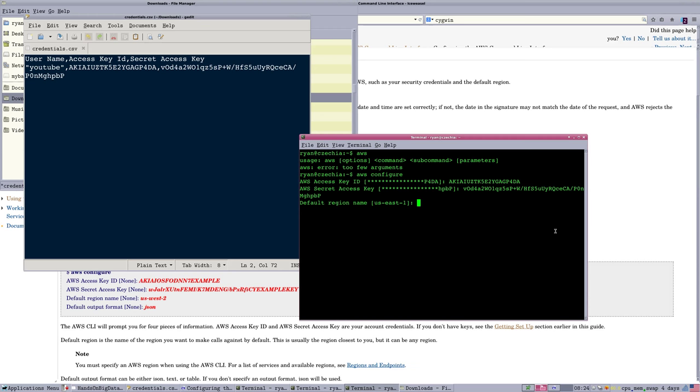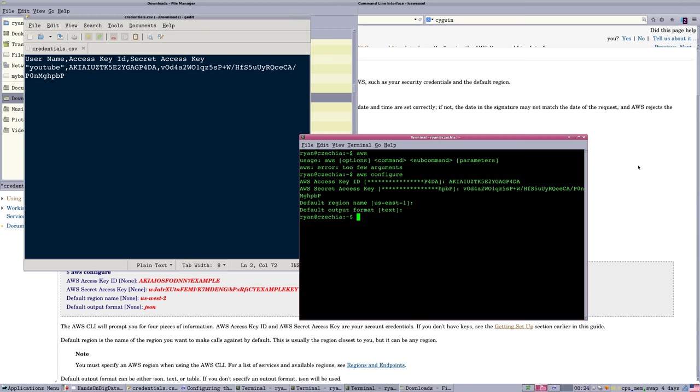And then it'll ask you for your default region. Now, I'm in US East, there's other parts of the US, there are some other global regions. You should be able to find this information from your login in Amazon. Or you can Google a list of the Amazon regions and figure out which one you want to connect to as your default. And then an output format that you want as your default. I just have defaulted mine to text. You can actually do JSON and some other output formats. And that's it.